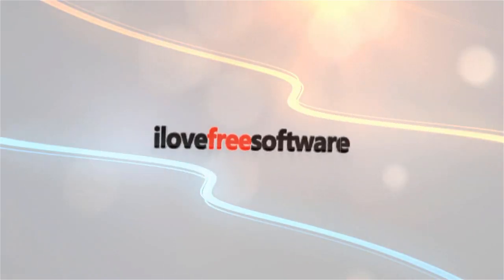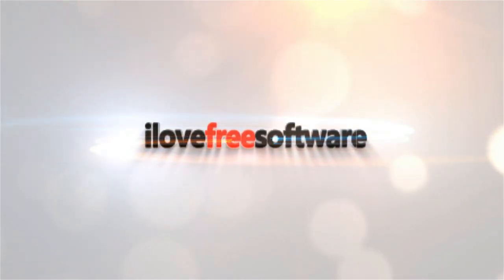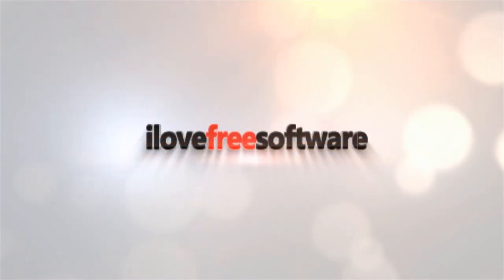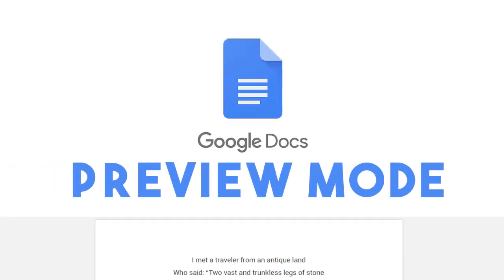Hello everyone, this is Matthew from I Love Free Software TV. In this video, I'm going to show you how to share Google Docs document in preview mode.